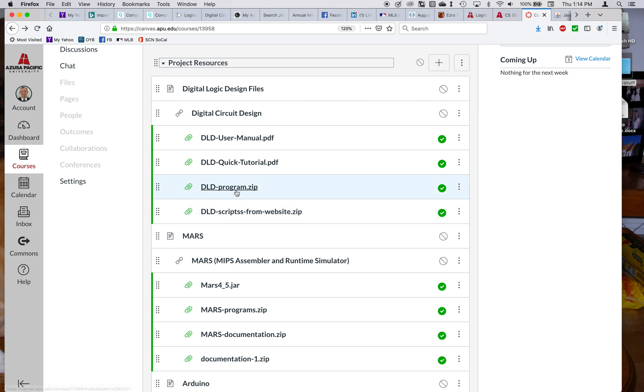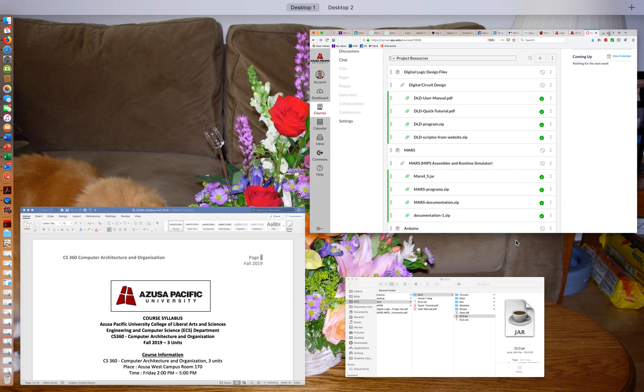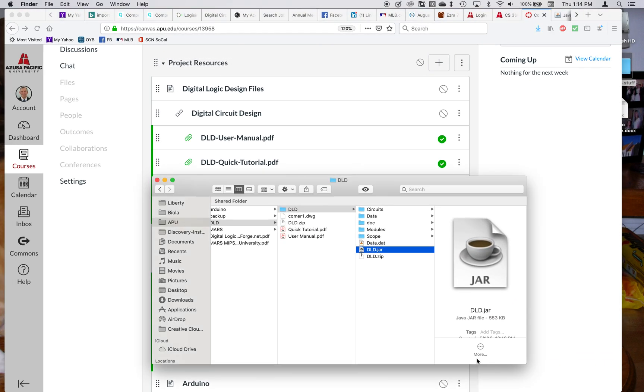You can download it from that website. I've also put it at the time when I was setting up the information on Canvas. It's available as a Digital Logic Design program. You can download it, and there's a Java jar file inside of that if you're familiar with that is.